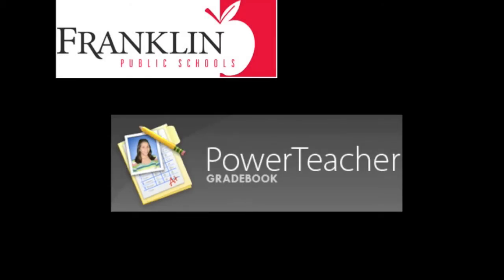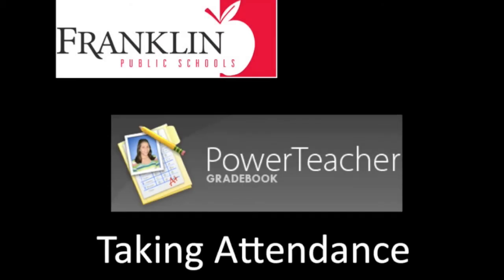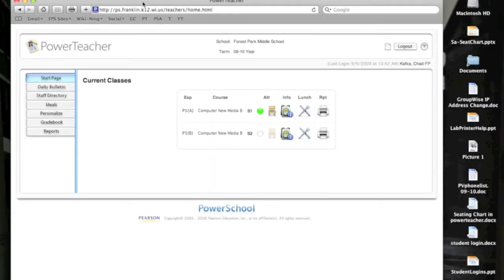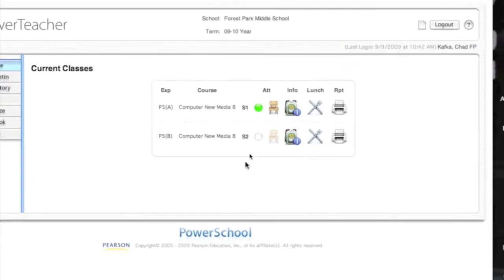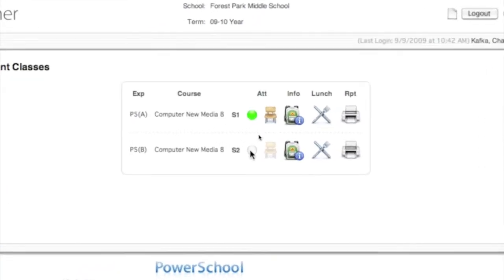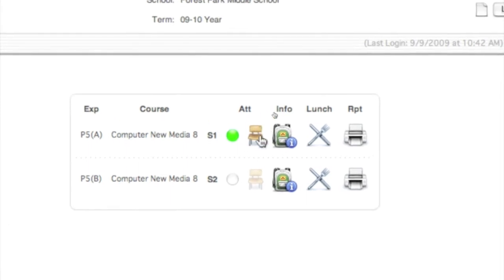Welcome to this Franklin Public Schools screencast for PowerTeacher. In this screencast we're going to take a look at how to take attendance. Here I am already logged into my PowerTeacher account. You'll notice that on the start page when you log in, all your classes are listed here. There are little chair icons for each class, and the chair is only lit up if that class meets today.